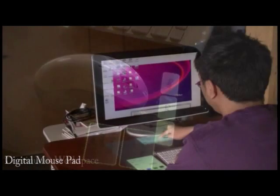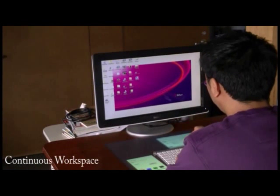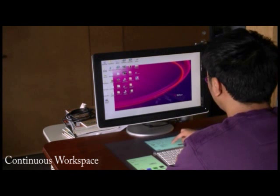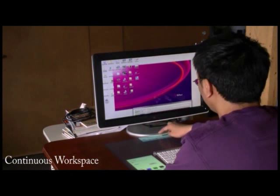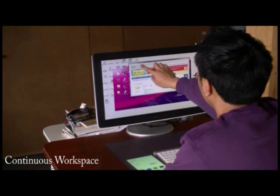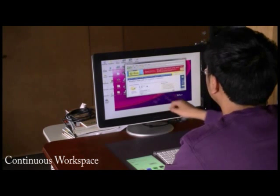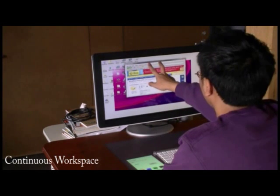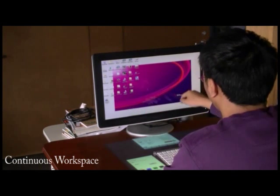The four planar touch regions on a desk together with the touch screen constitute a continuous workspace. Users can freely drag windows across them, or they can use flick gestures to quickly switch the window back and forth between the screen and table.